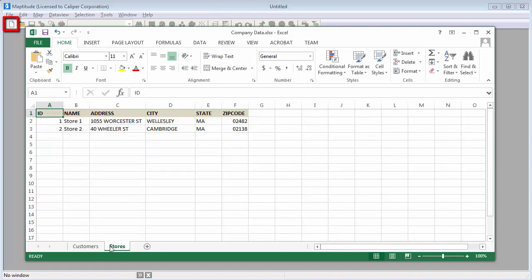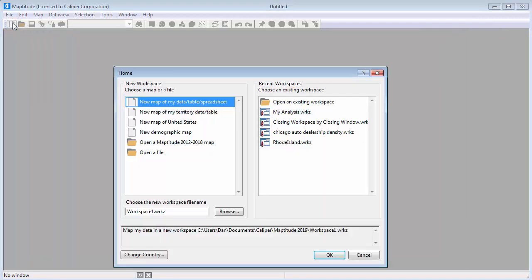The first thing I will do is click the New Workspace button to open the Maptitude home window. Here is where you prepare your Maptitude workspace by telling Maptitude what type of mapping you want to do. Choose the New Map of My Data Table Spreadsheet option to prepare maps that use data from an Excel file.